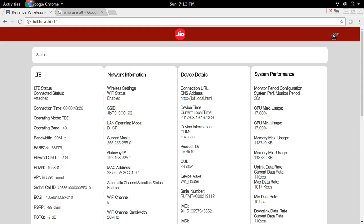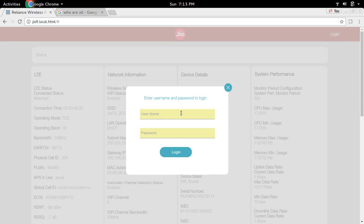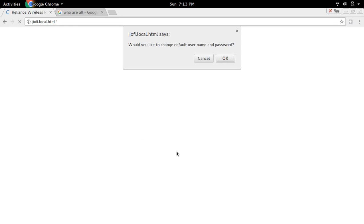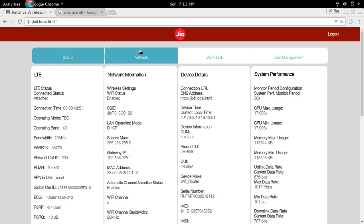Then click on Login. Here we need to enter username and password. By default, the username is administrator and the password is also administrator. Then click on Login. Cancel this, then click on Network.